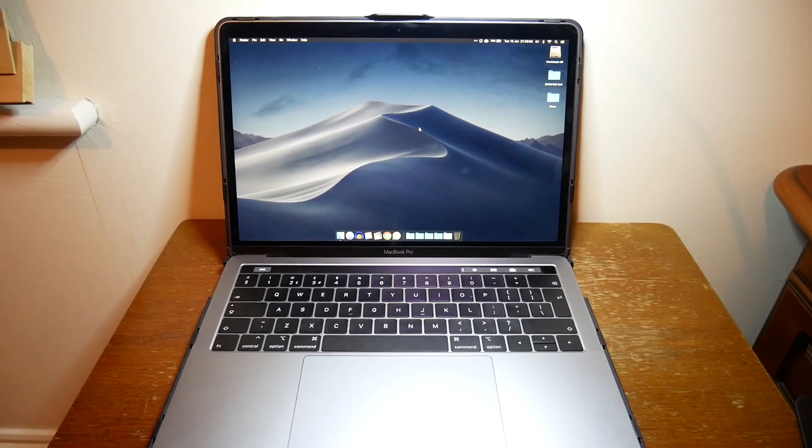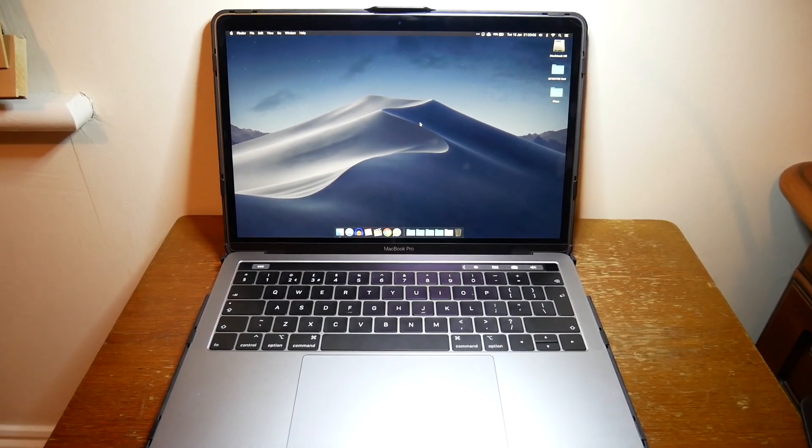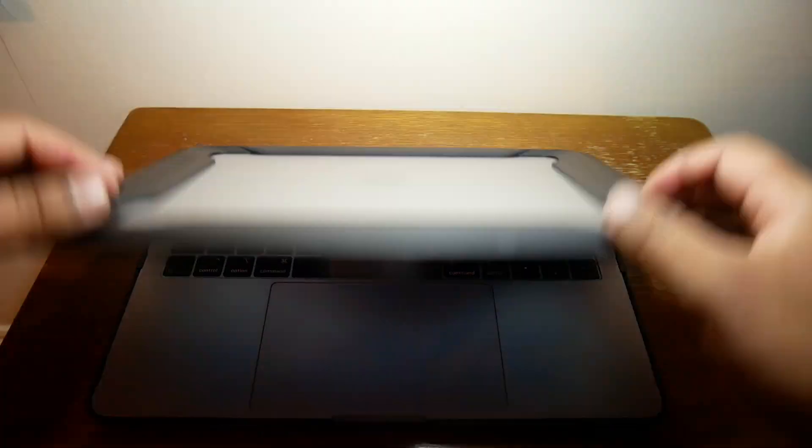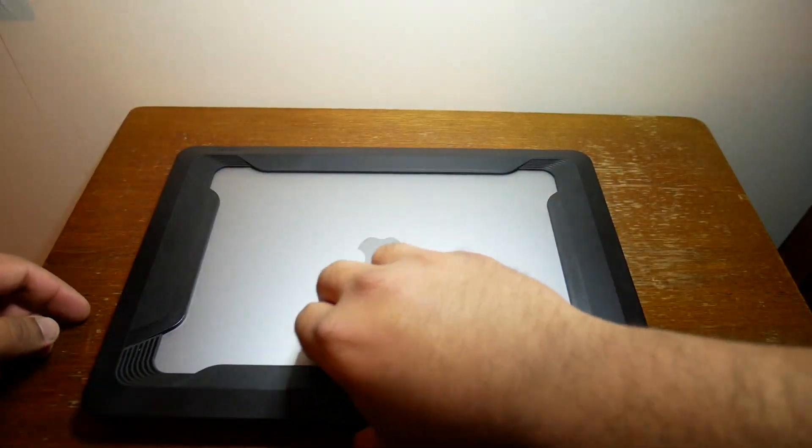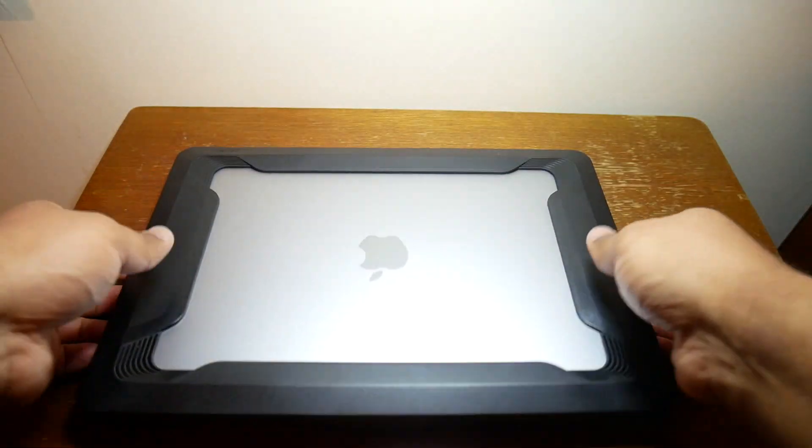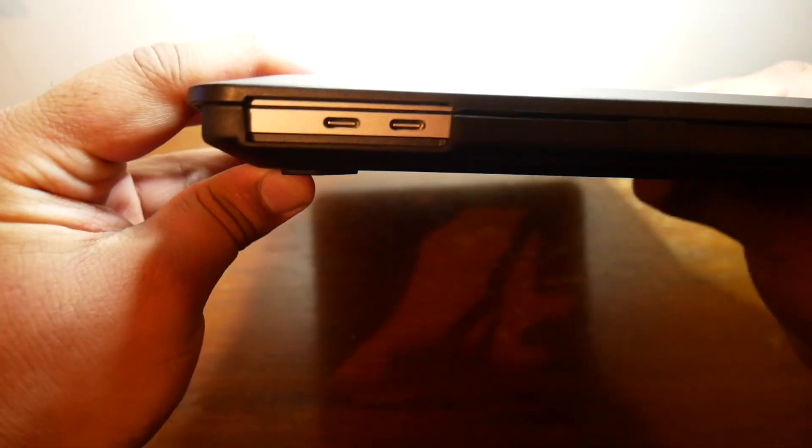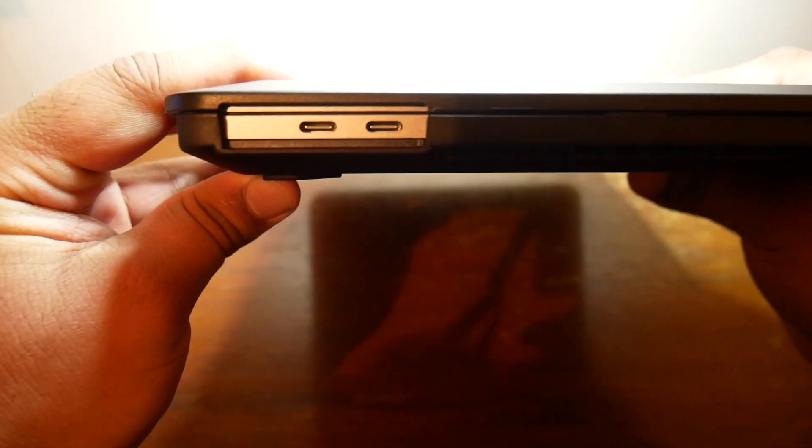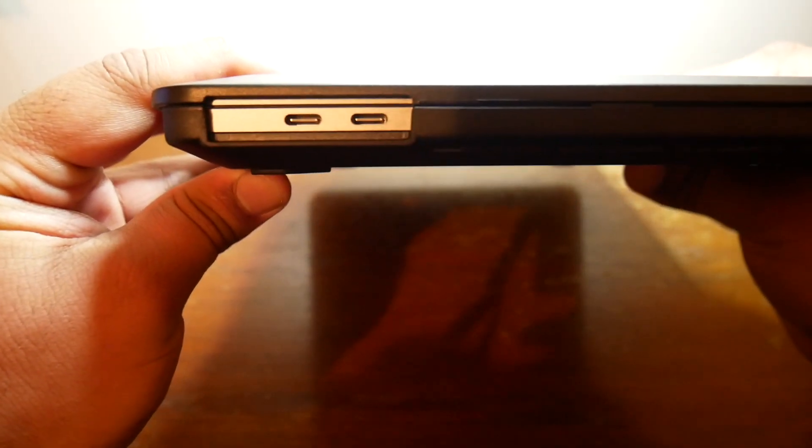And you still get access to everything. You can see here you still get access to both Thunderbolt 3 ports on the left hand side and also the two Thunderbolt 3 ports and the headphone jack on the other side.